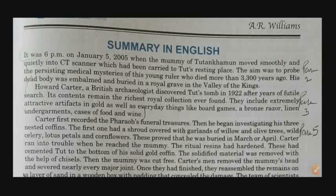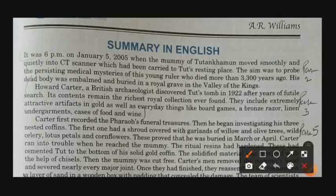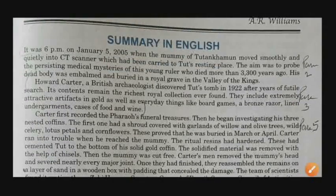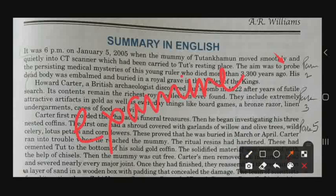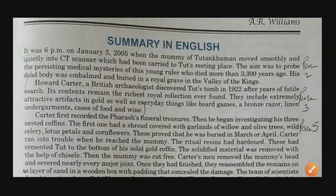The word 'probe' means examine or find out. The mummy of Tutankhamen was taken to the CT scanner. The aim was to find out the medical mysteries of this young ruler who died around 3,300 years ago.